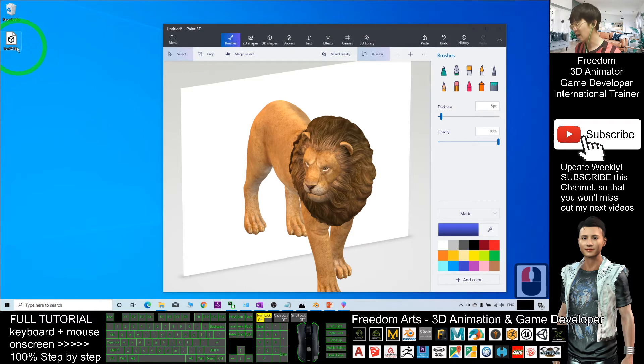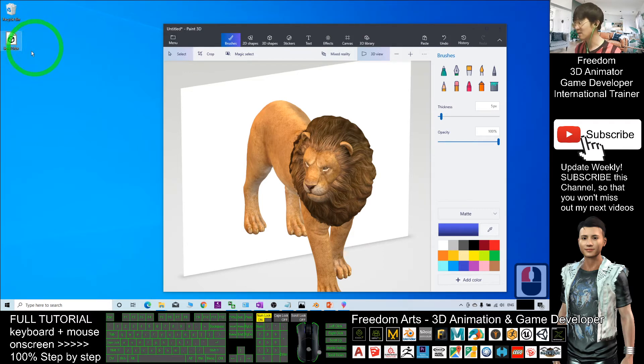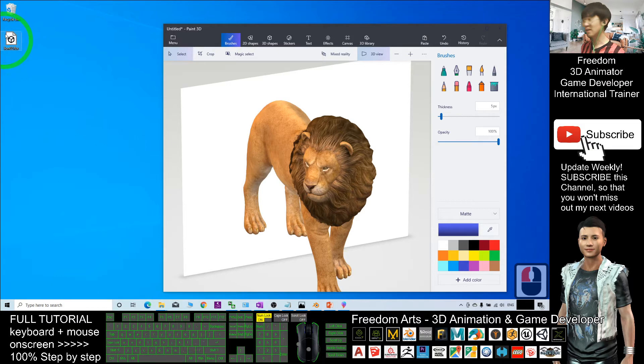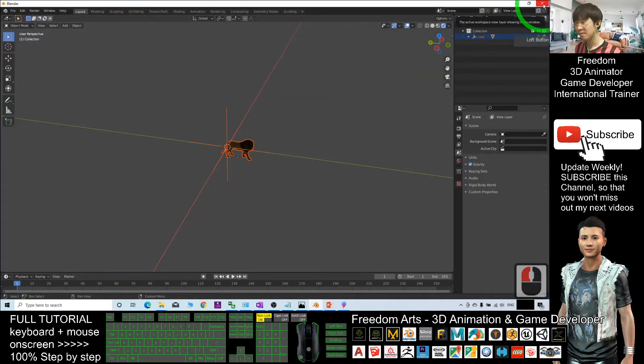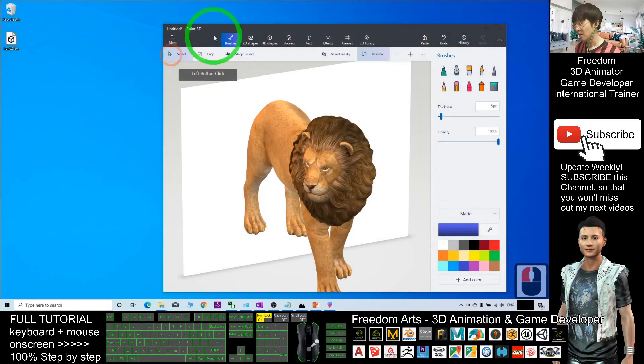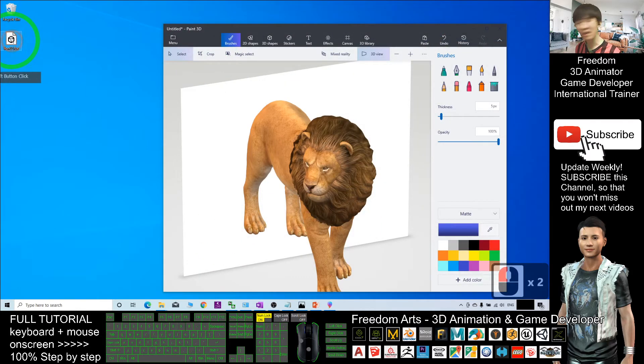Now actually you can also import back the FBX 3D model into Microsoft PowerPoint.